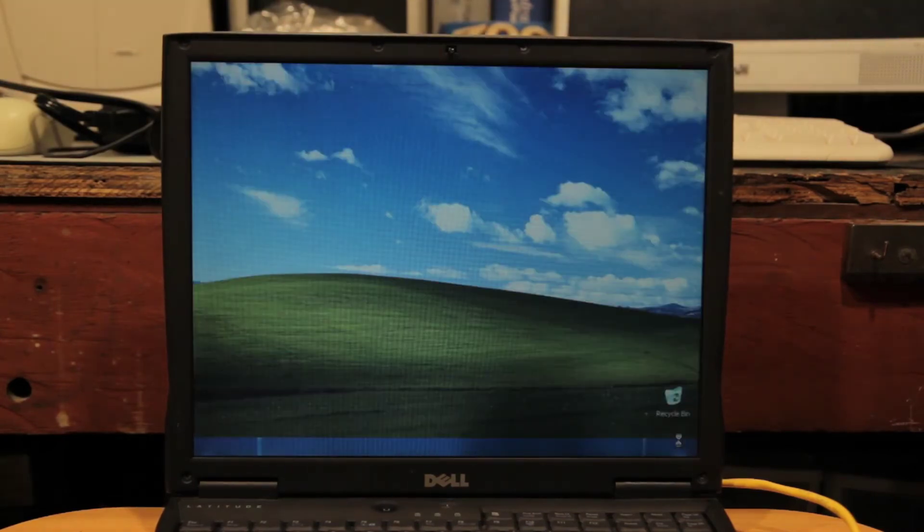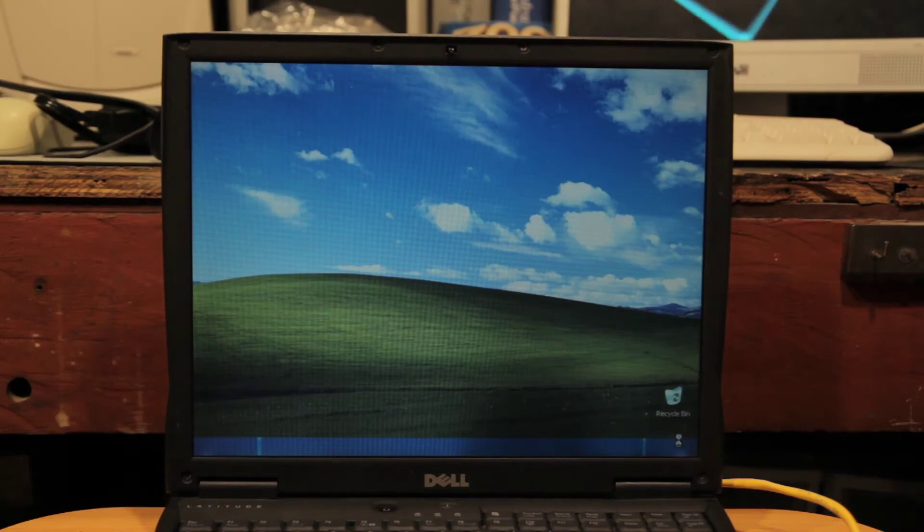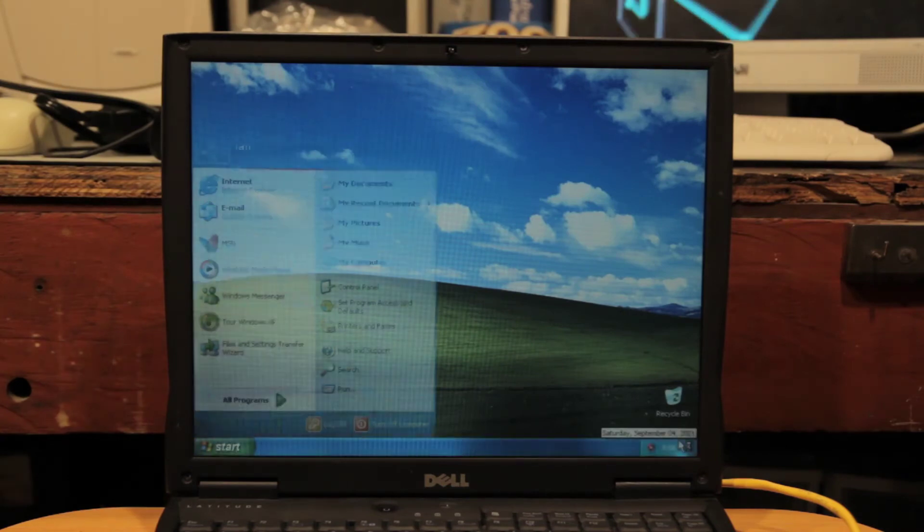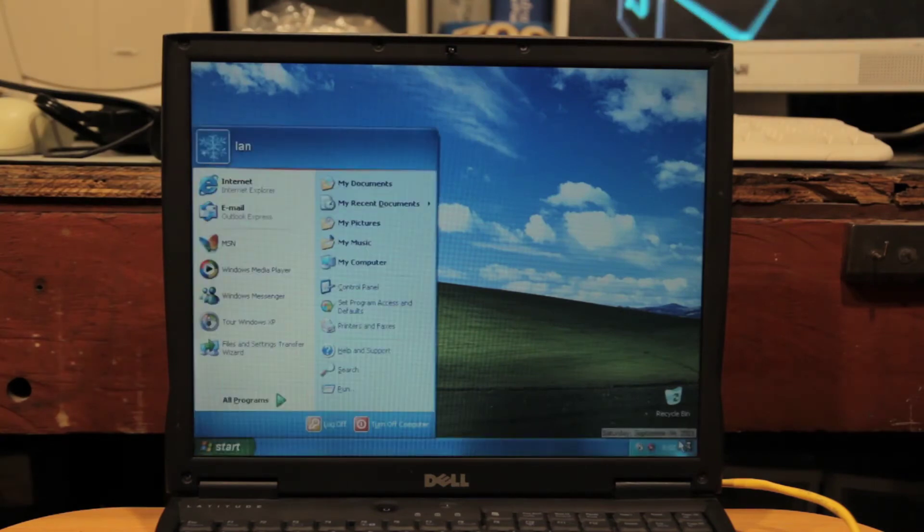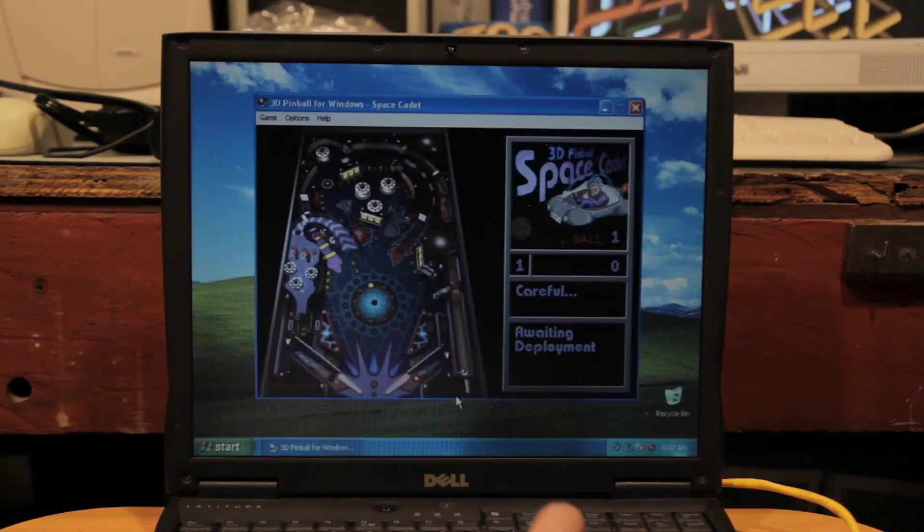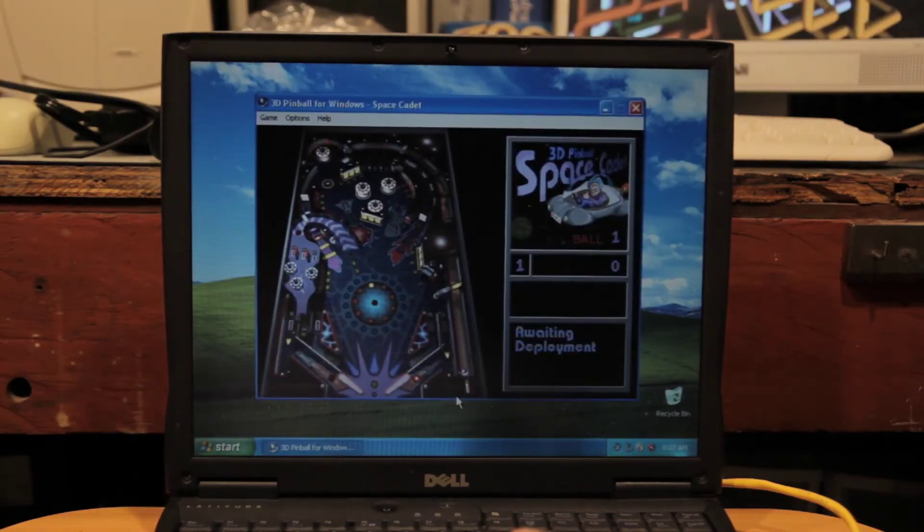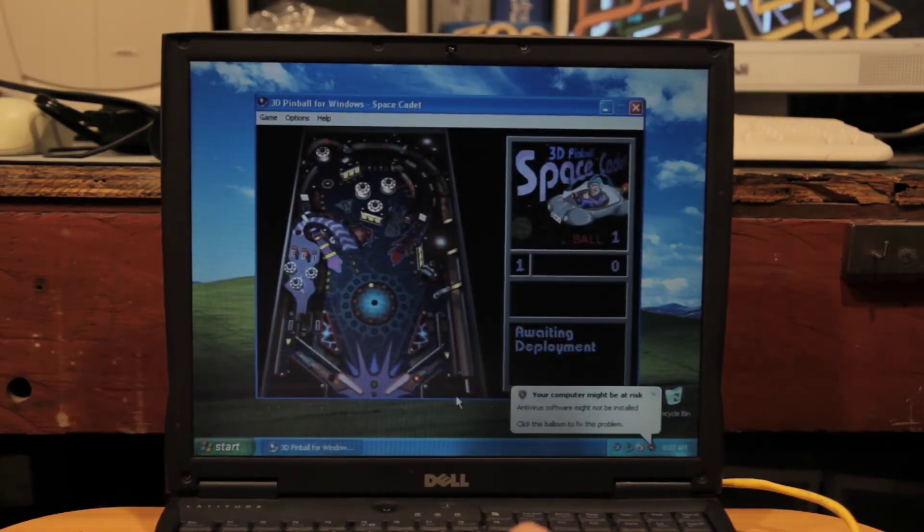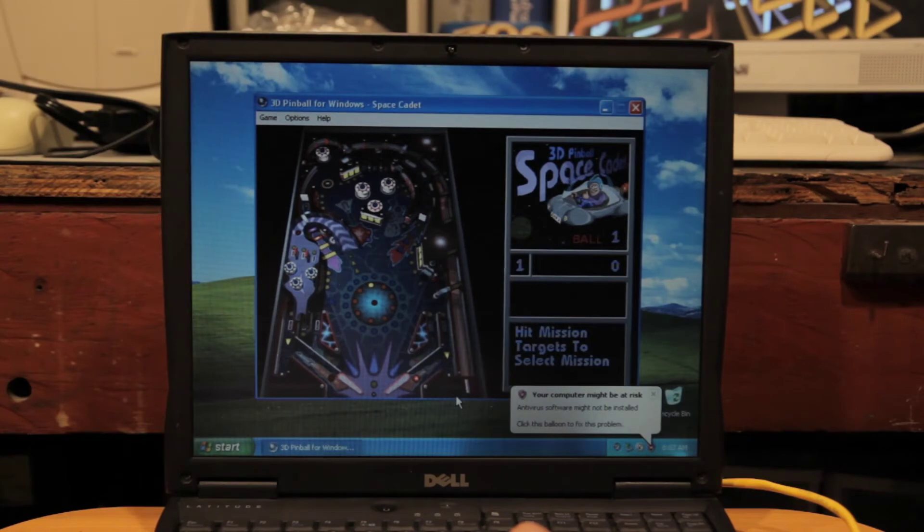Ah yes, Windows XP. At this point I had been through so much and spent so much time on this I was tempted to just leave it at XP and waste all my time playing pinball. But I couldn't stop there. I had to know if this laptop could run Windows 7.